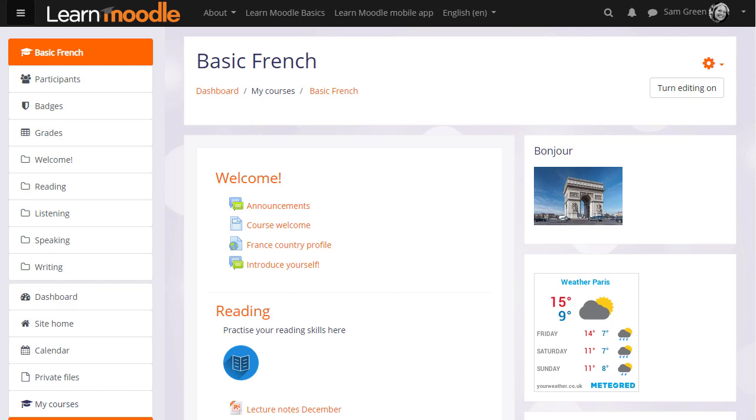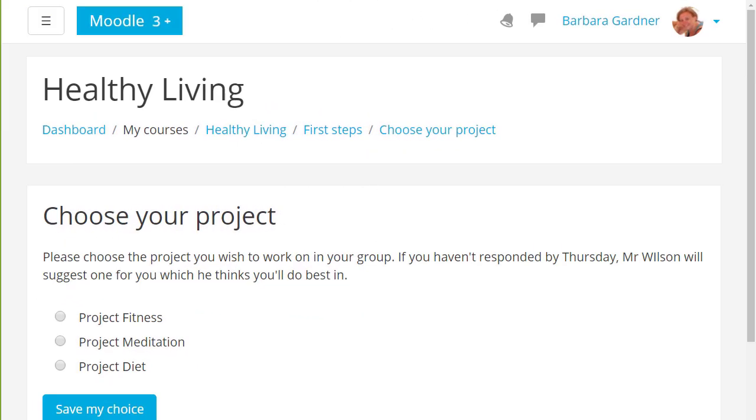It doesn't only have to be how well you feel you're progressing. For example, in this choice the students are asked to select a group for their project work.